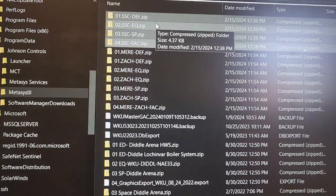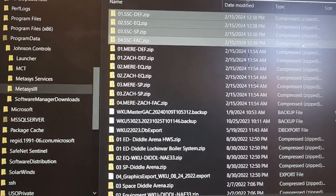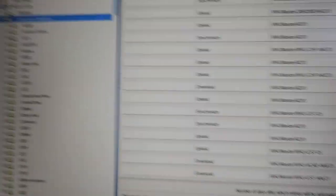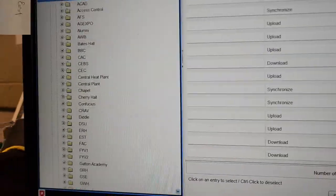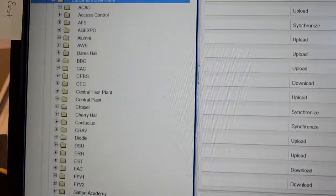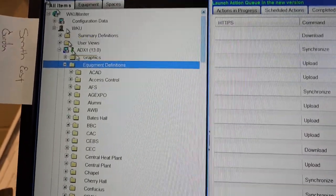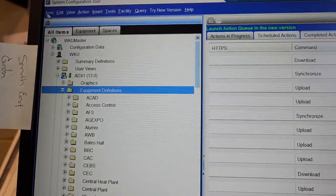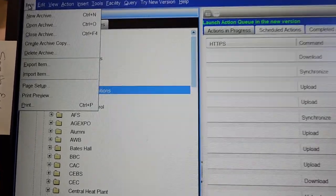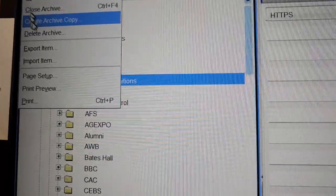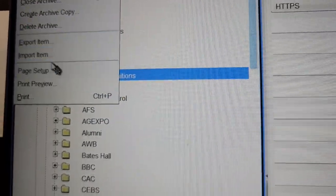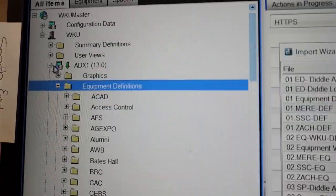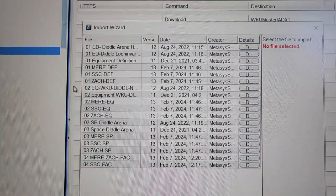Once you get that zip file pasted in there, what you will then do is you're going to go over to your equipment definitions or to your SCT. Then I'm going to simply go up to, I'm going to have this highlighted, which you're going to see why here in a few minutes. You've got to do this in order. I'm going to go to item, I'm going to go to import item.